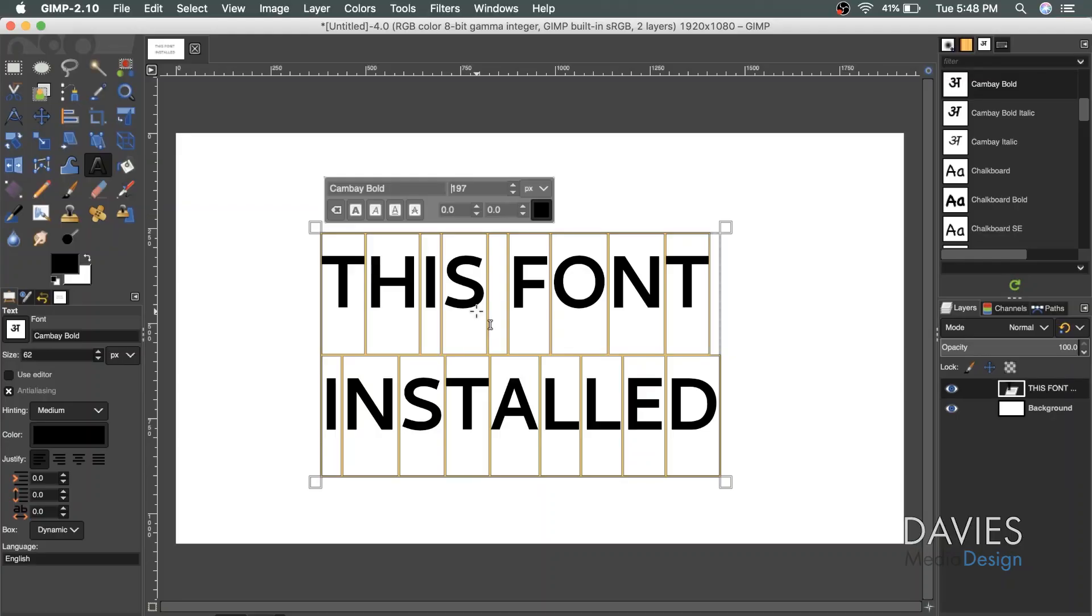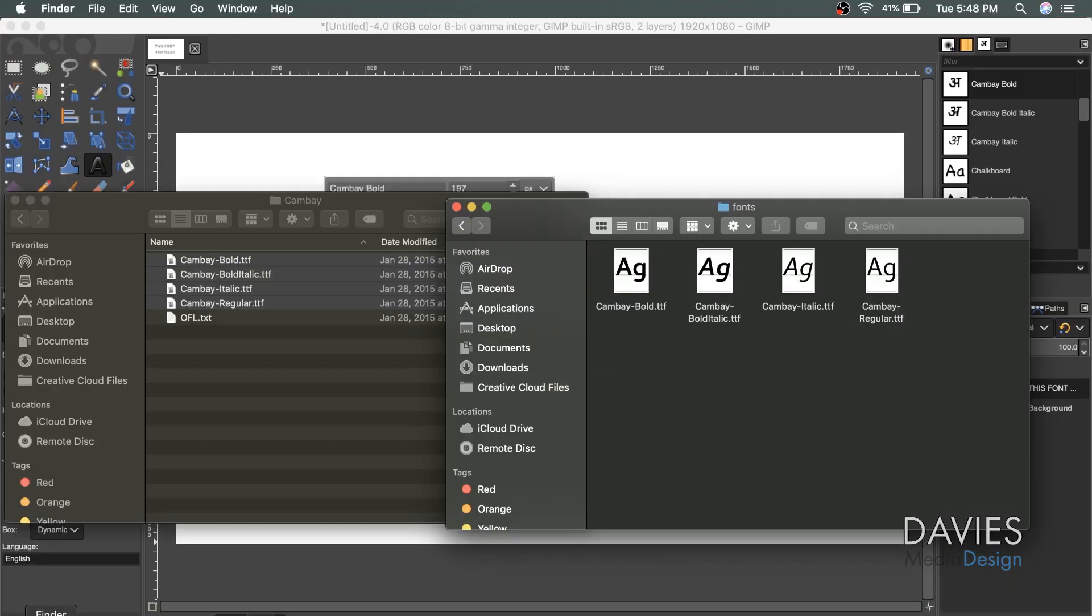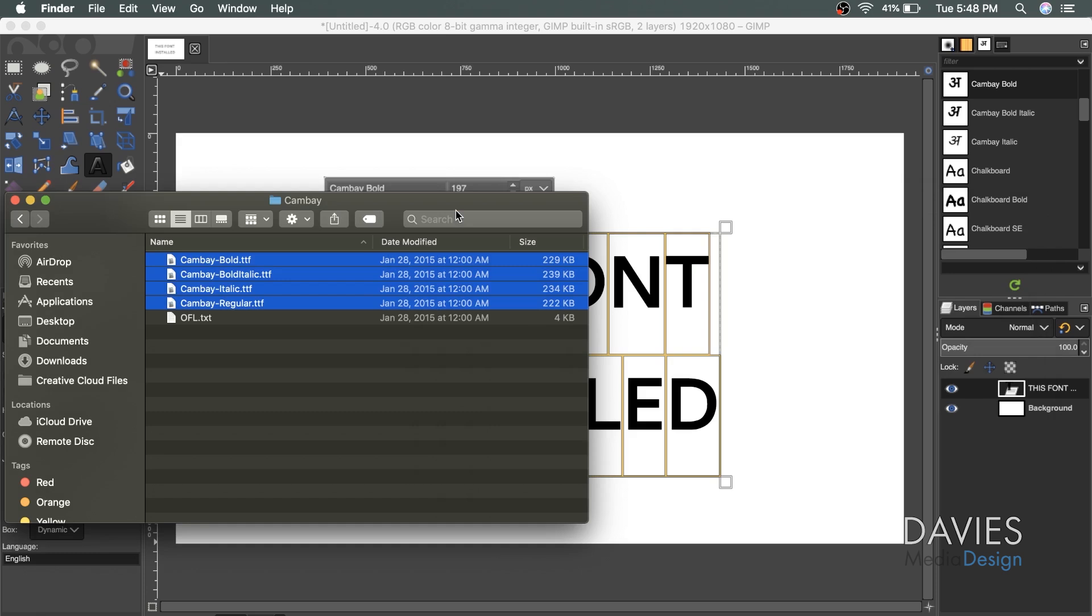The second method, once again, is going to be pretty much the same as Windows. So what I'll do is come over here and grab the Finder window. Let's exit out of the font window. Let's pretend we didn't drag these font files into that font folder. So the other method is when we're inside of this CanBay font folder, I can double click on a font,